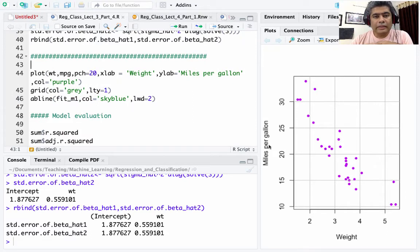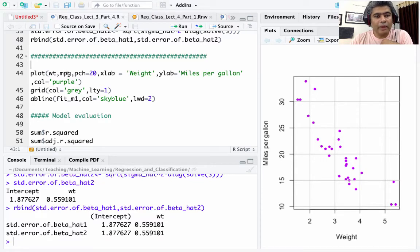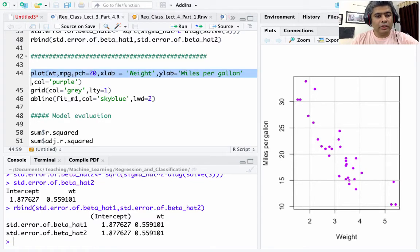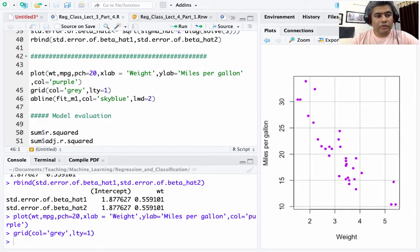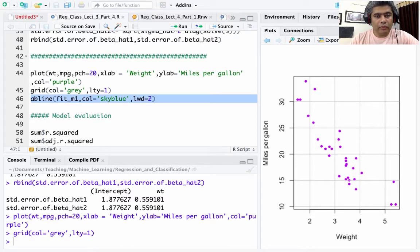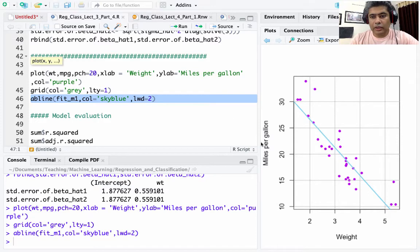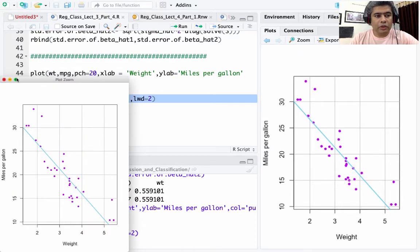Next I'm going to draw the fitted regression line on the scatter plot of weight vs miles per gallon. Using abline(fit_m1) with color sky blue and a specified line width, the regression line is drawn through the points. Zooming in gives a much better view.